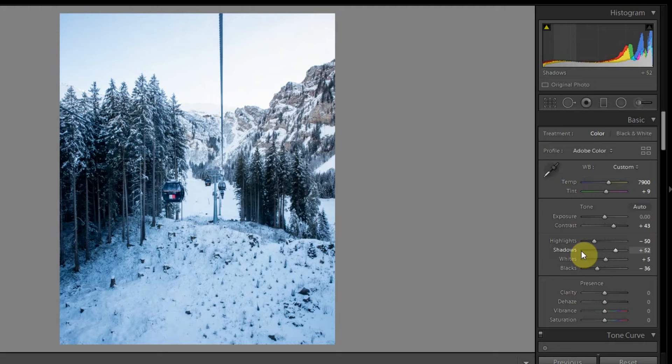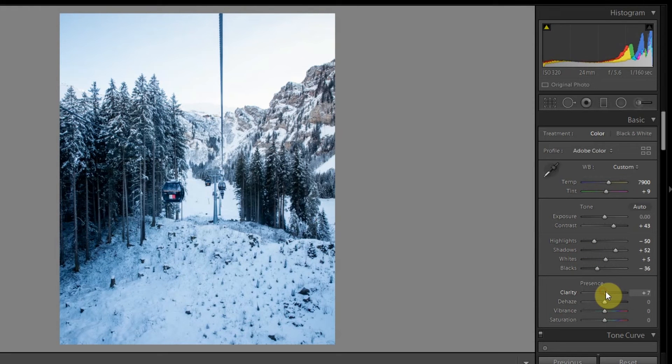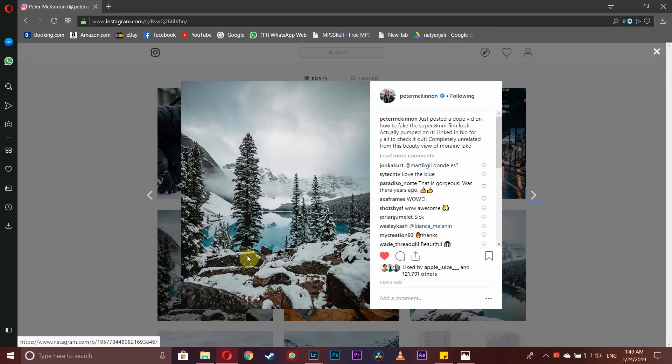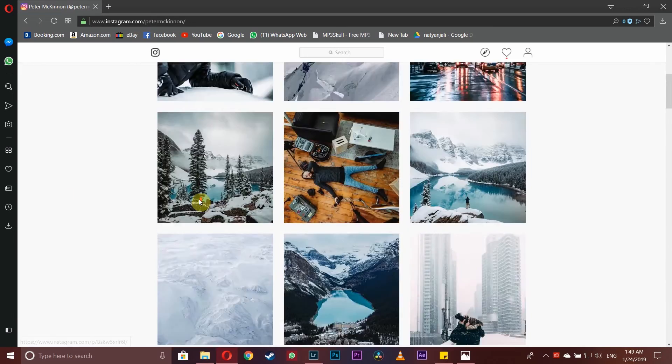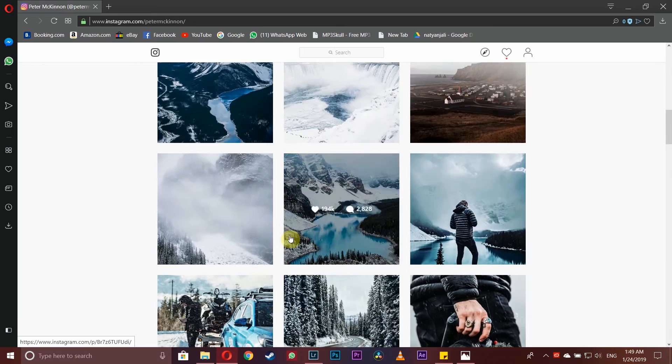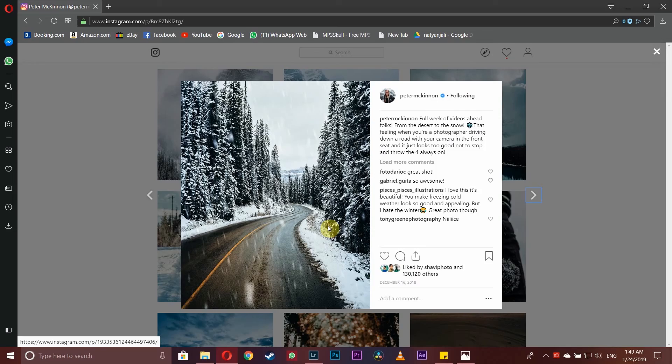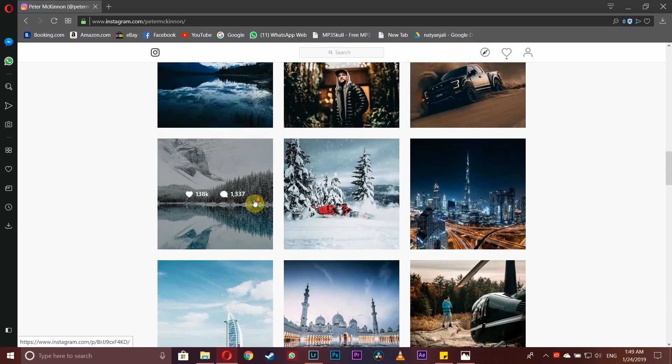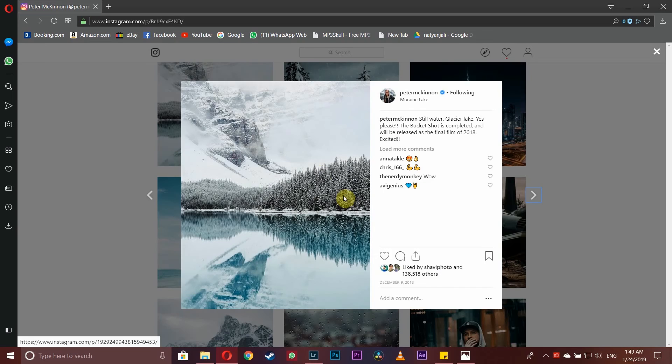Now let's increase the clarity. Also remember that most of Peter's photos are very sharp, they look staggeringly sharp and crisp, as you can see in most of his shots.